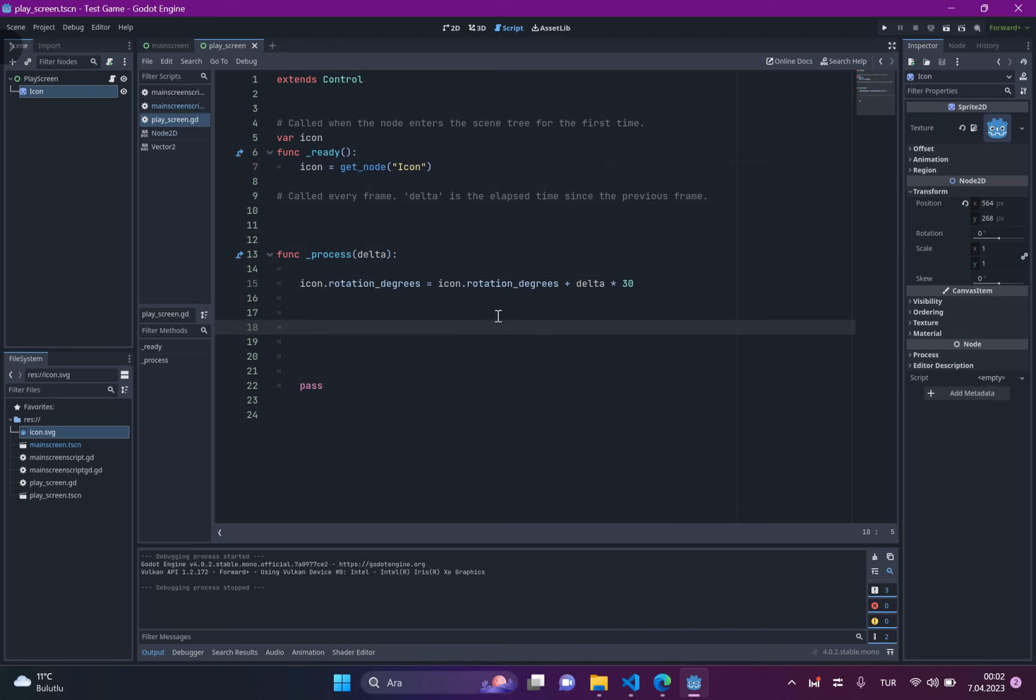Position is Vector2 which means it has x and y values like in GD.